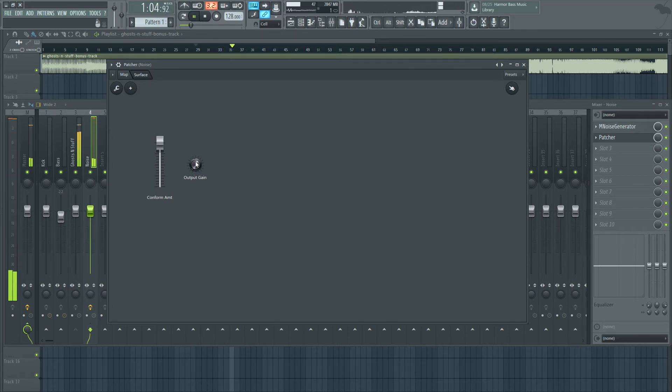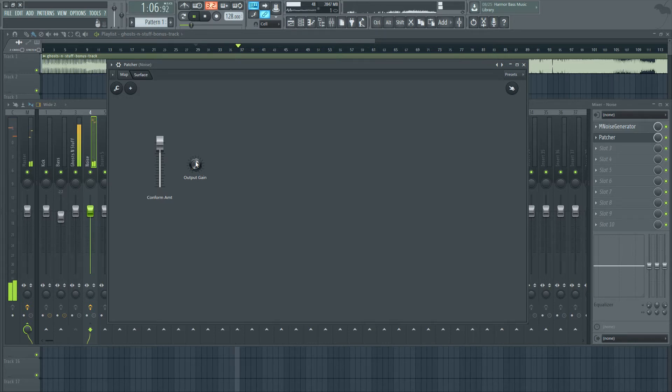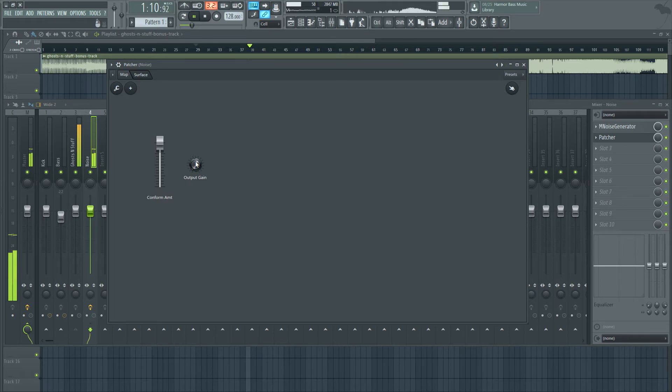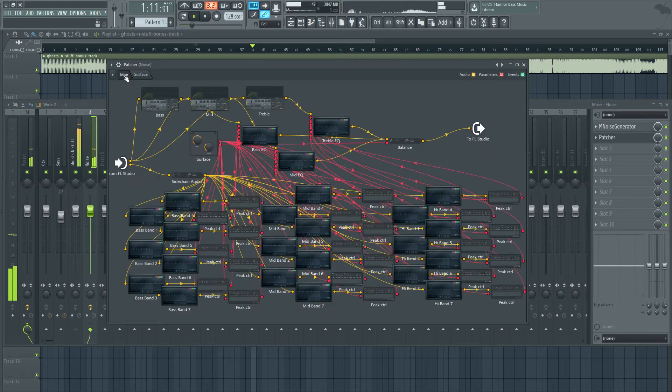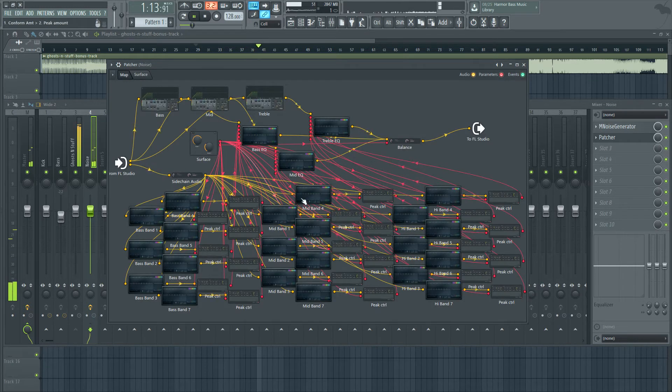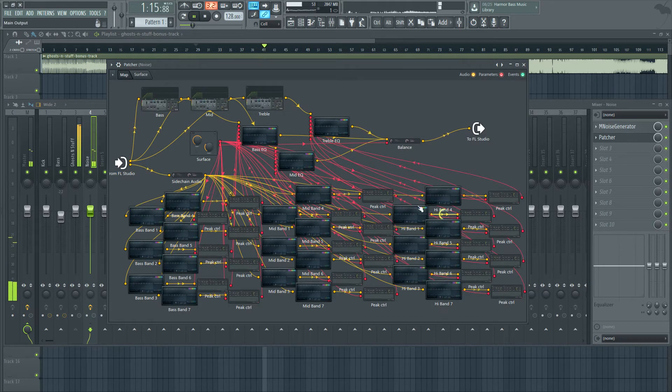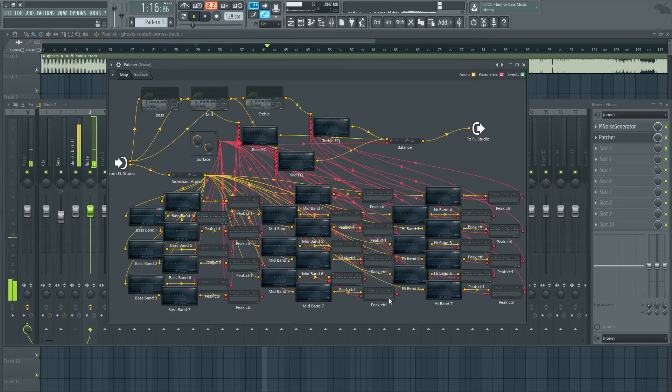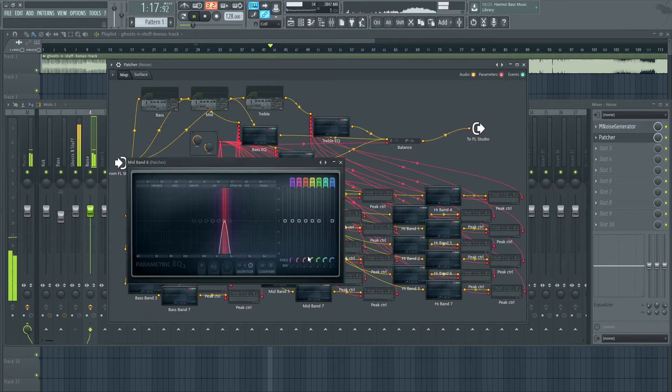none of the audio from Ghost and Stuff is going into this processing chain. It's all just the frequency information, which is analyzed here with 21 different bands throughout the frequency spectrum.